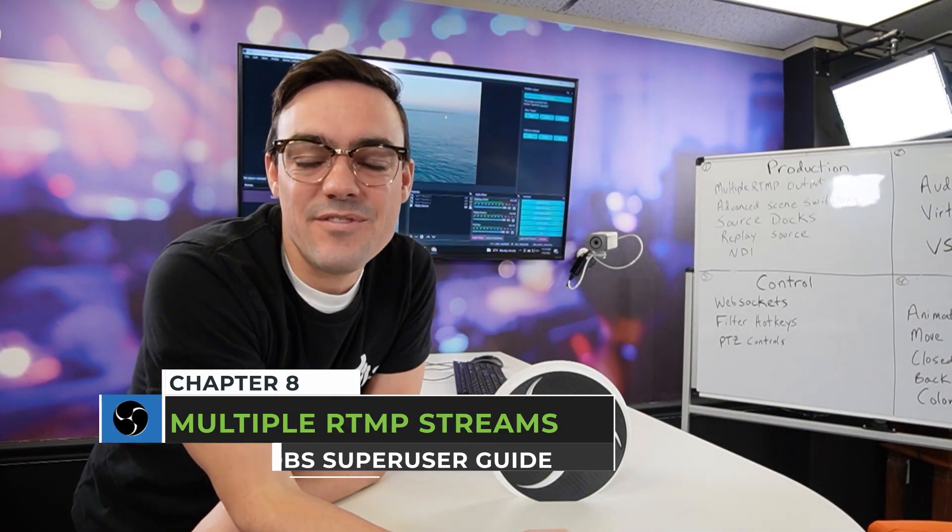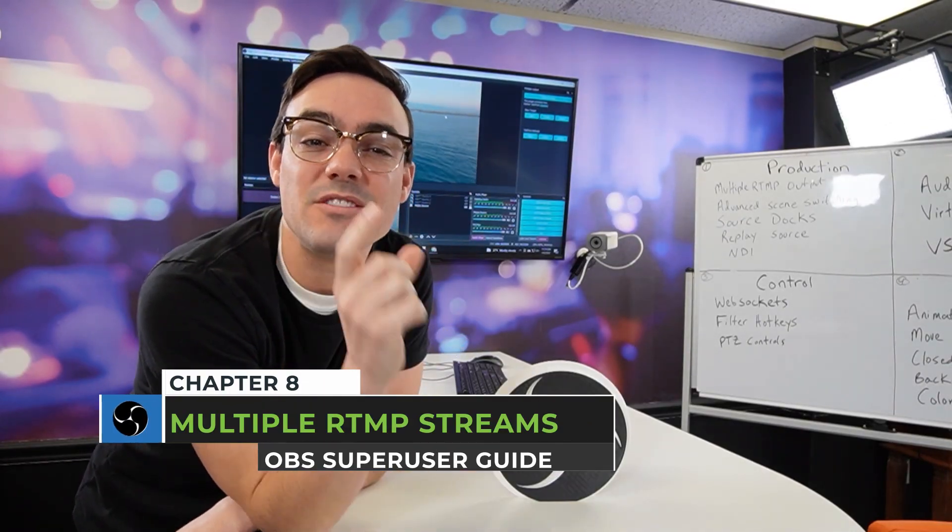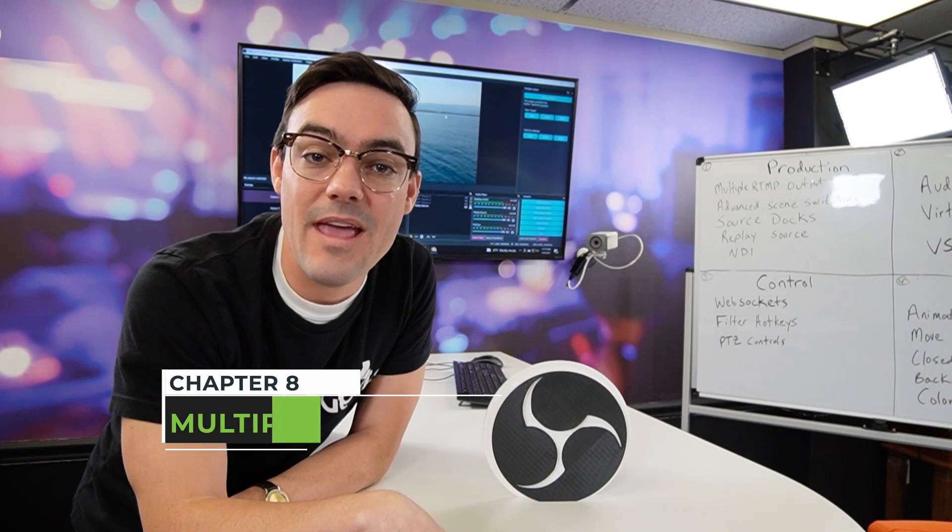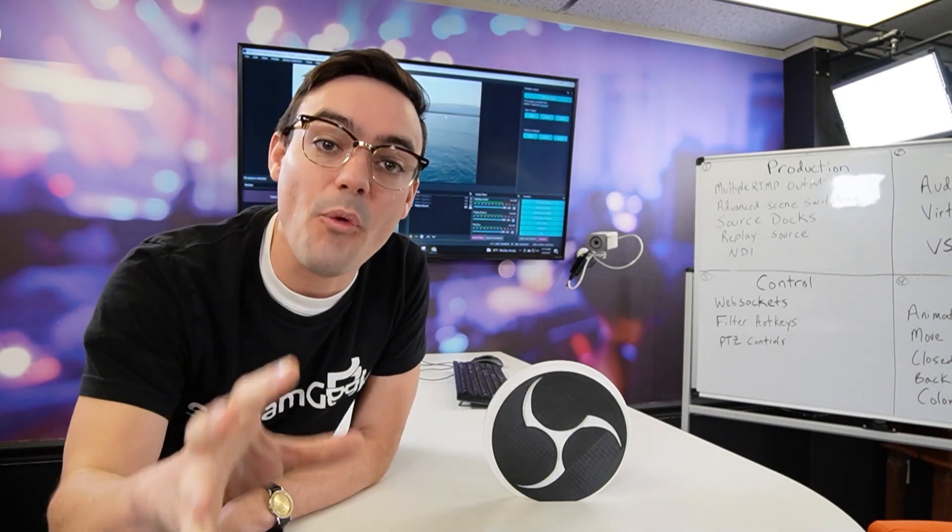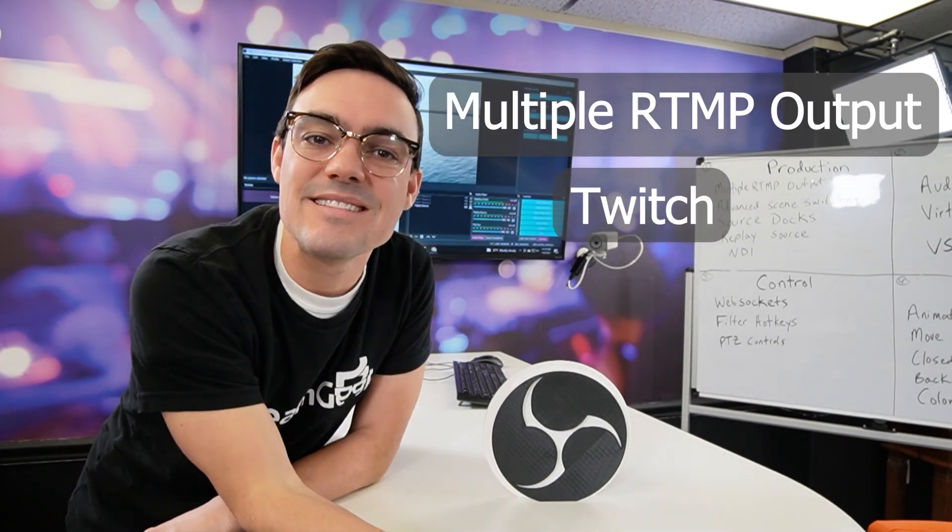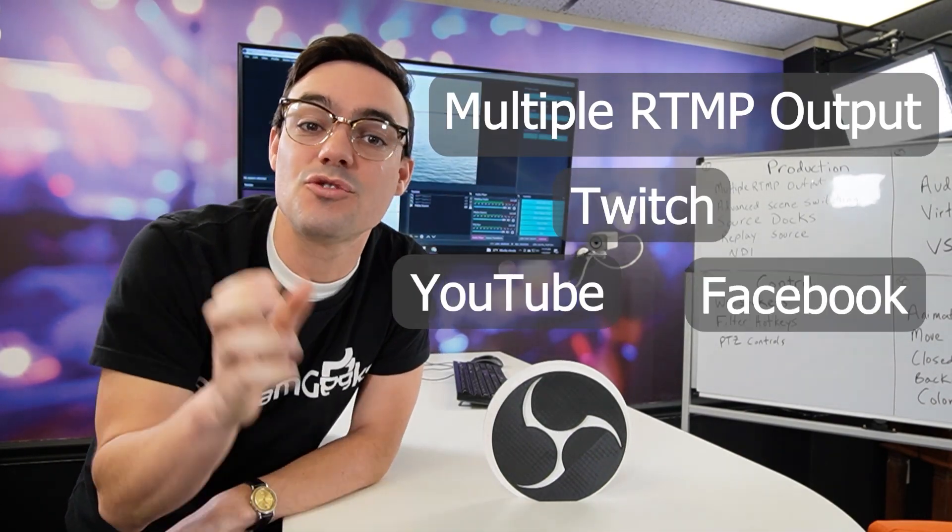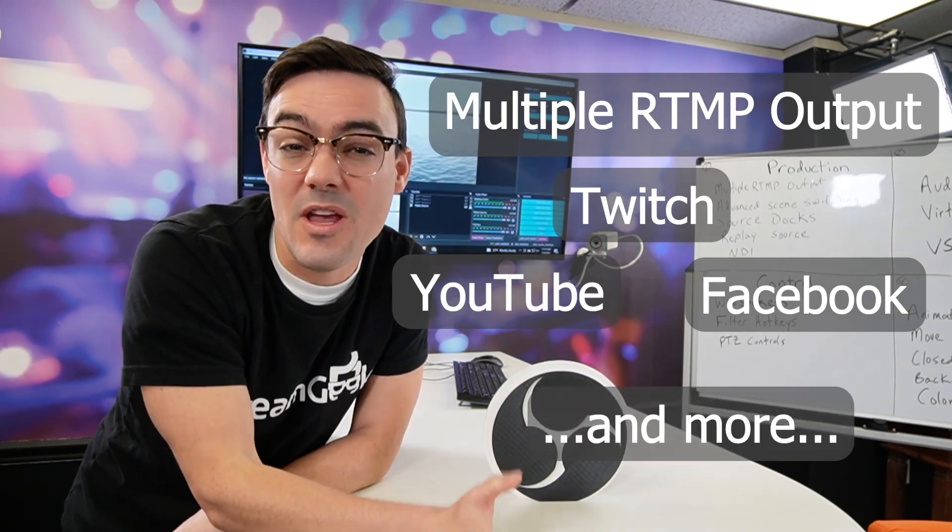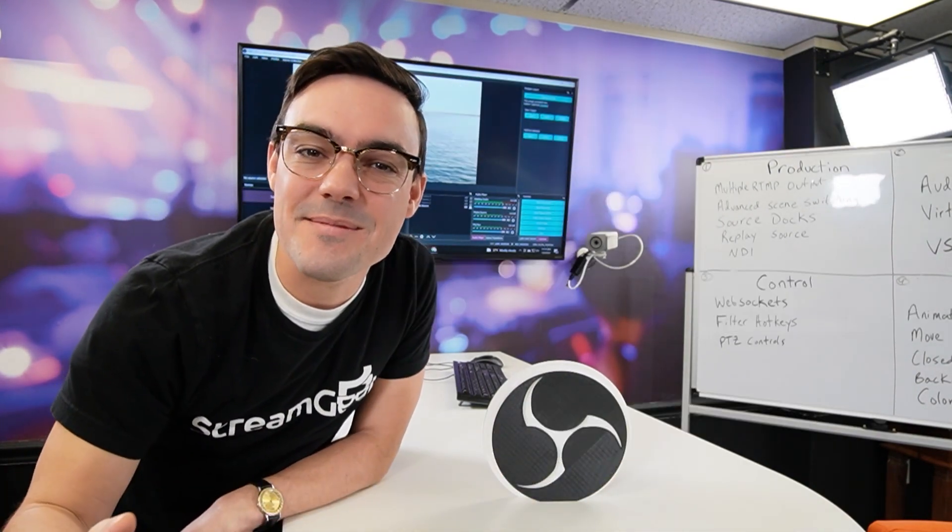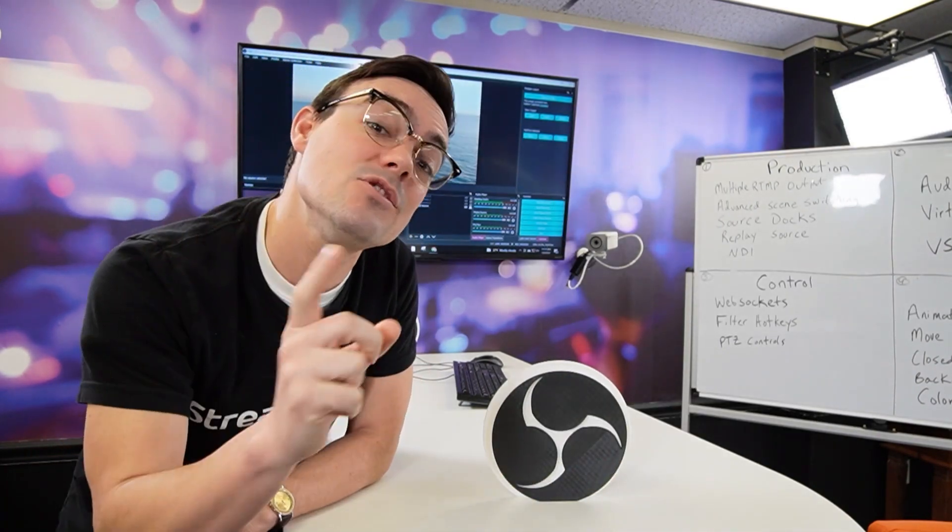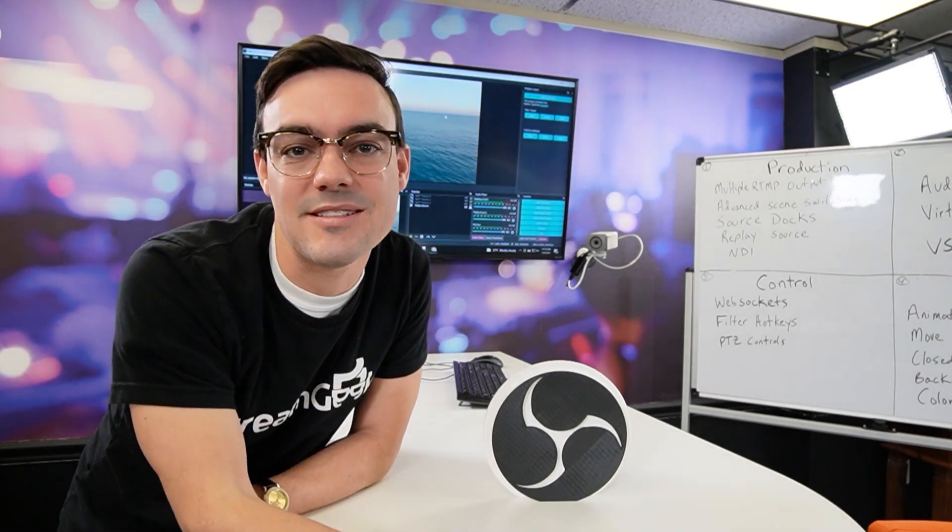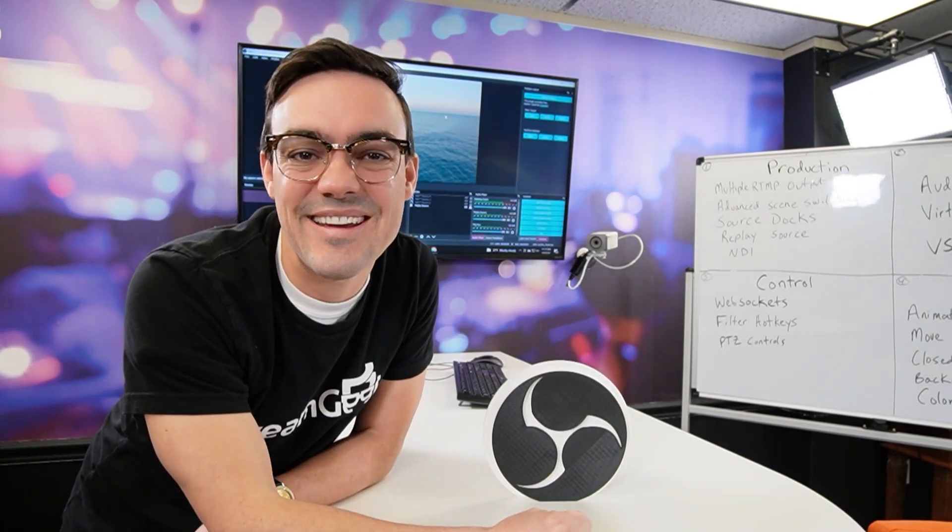In this video, we're going to show you how to stream directly from OBS to multiple live streaming content delivery networks. You can stream to YouTube, Facebook, and Twitch all at the same time, assuming you have enough bandwidth and processing power. Let's take a look.